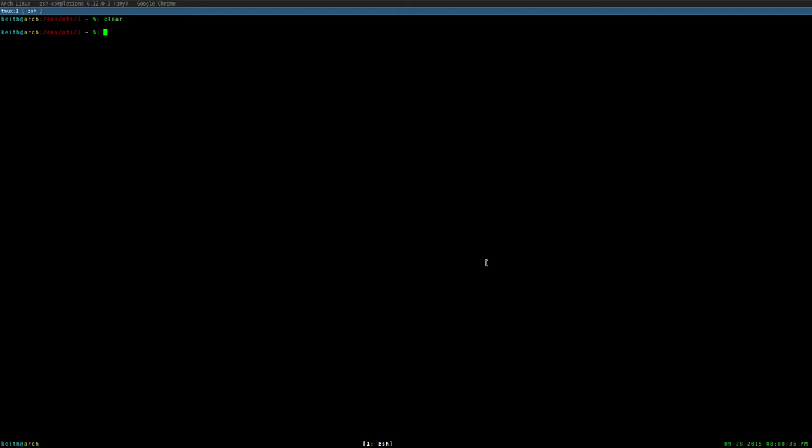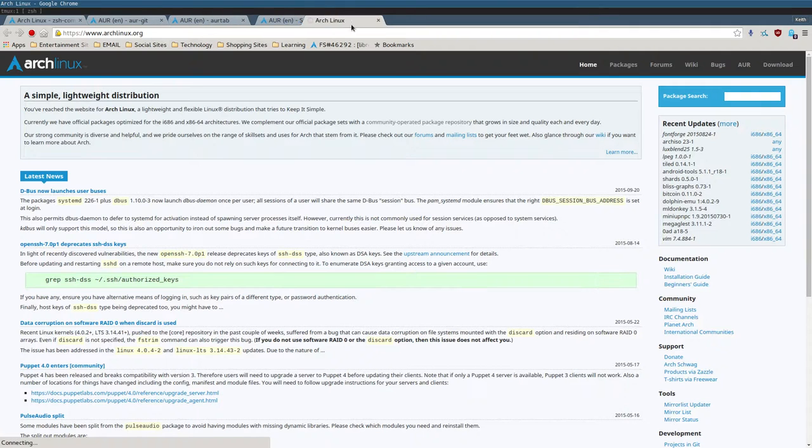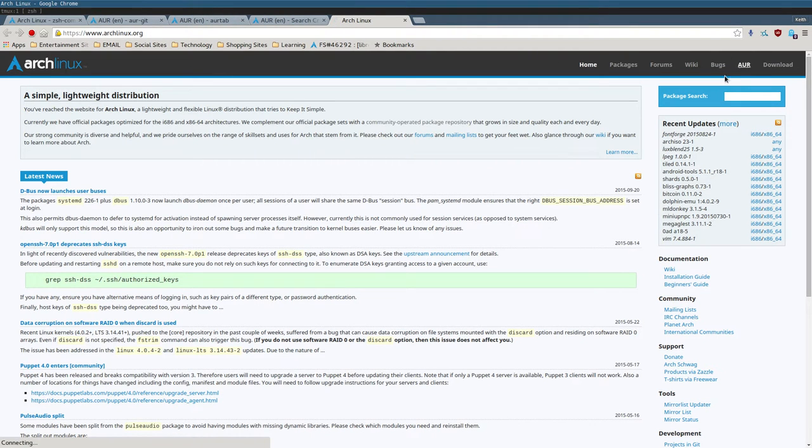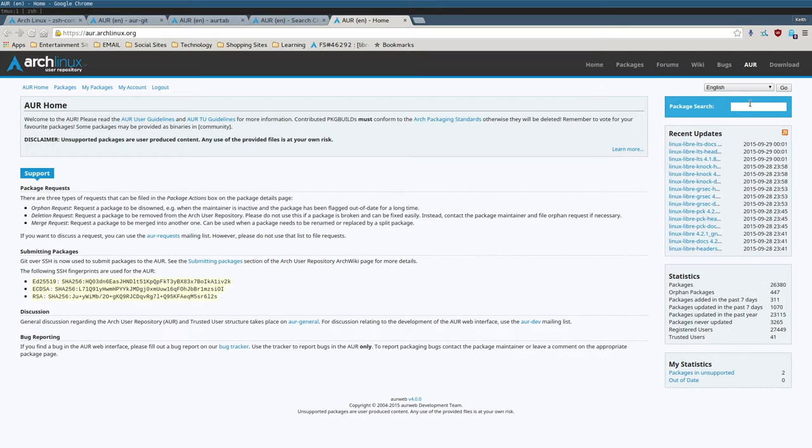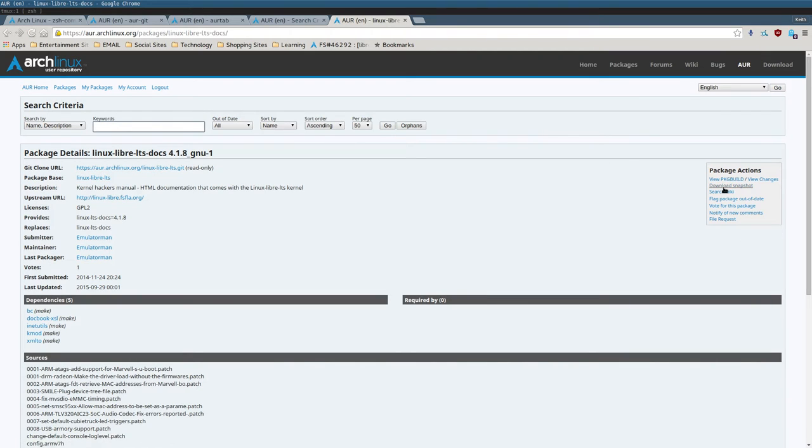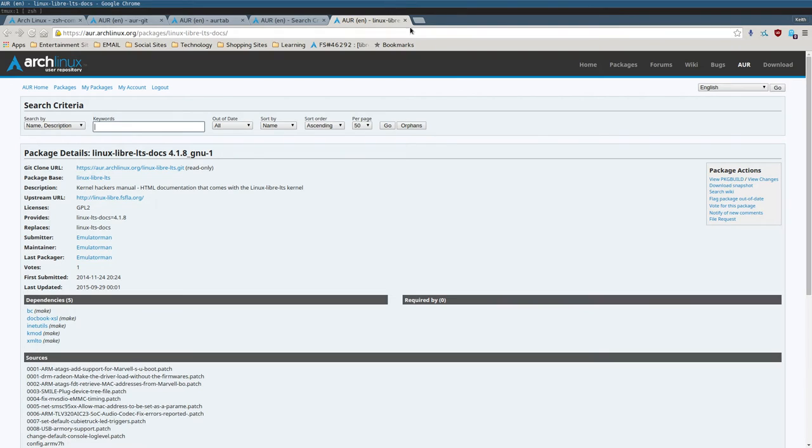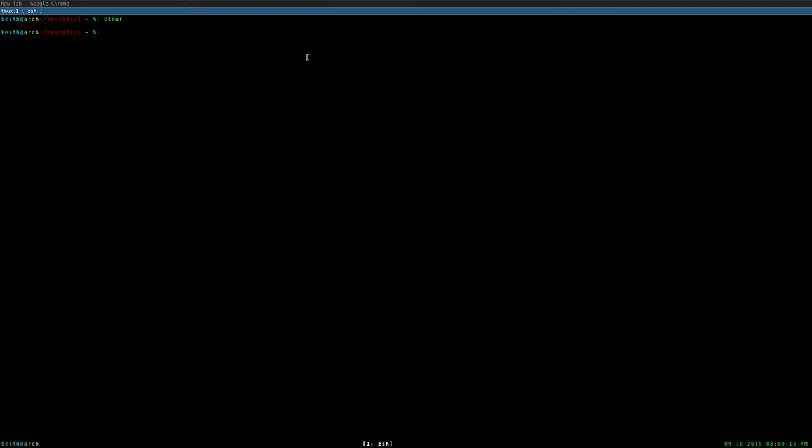But one annoying issue I had is with the Arch Users Repository, which is probably its most defining feature in my opinion. It's basically a repository where people can submit their own packages, and the default Package Manager in Arch Linux does not allow you to download packages from AUR. You have to manually download a snapshot and then build the file.